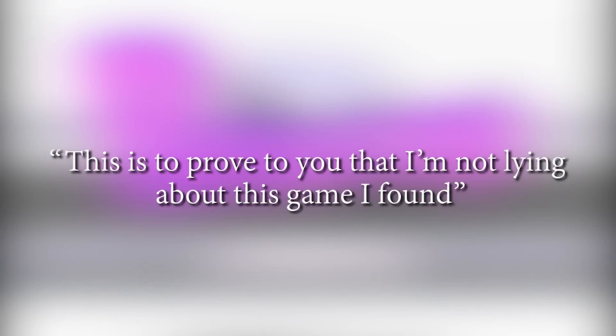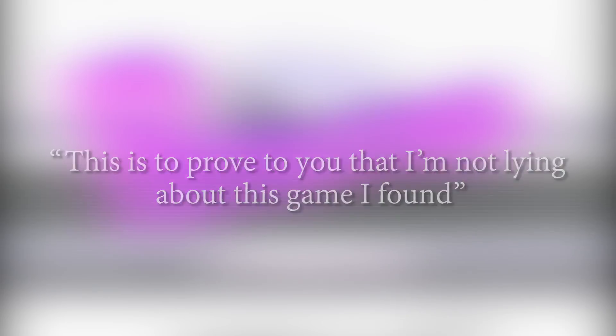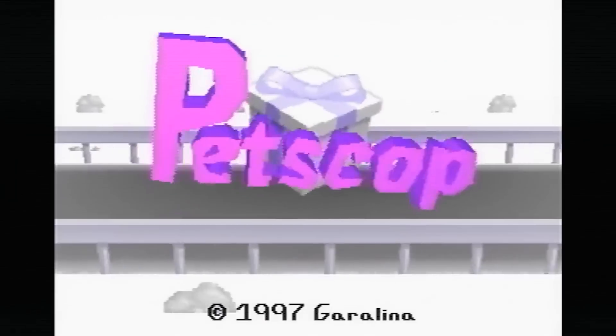Petscop. This is to prove to you that I'm not lying about this game I found, says Paul, a YouTube Let's player, in the ominous introduction to his video about a supposedly long-lost PlayStation game he claims to have found.